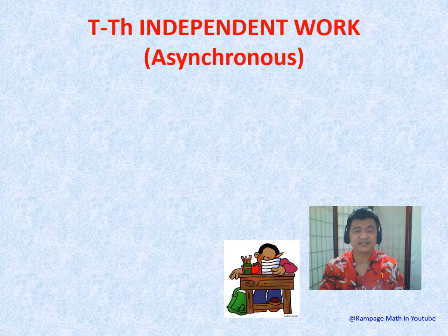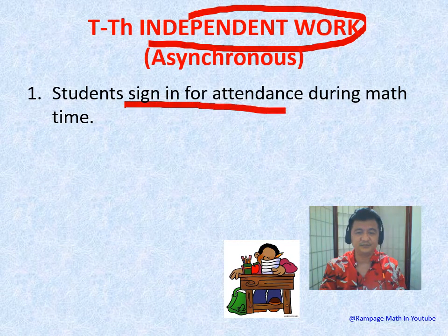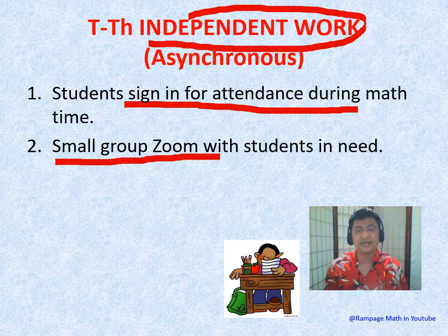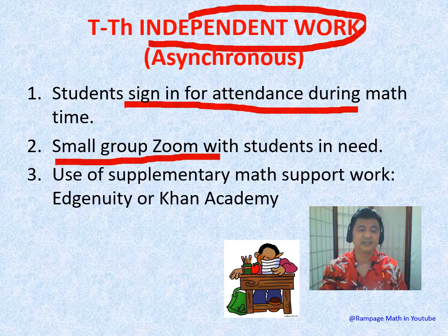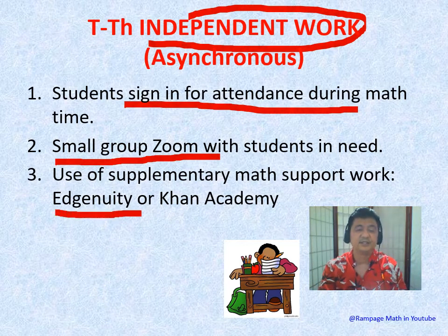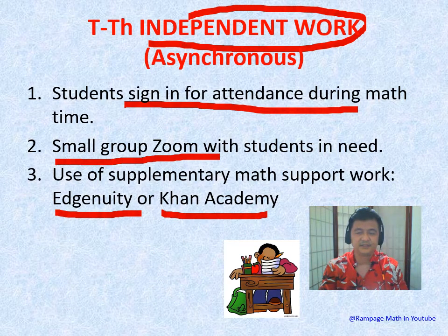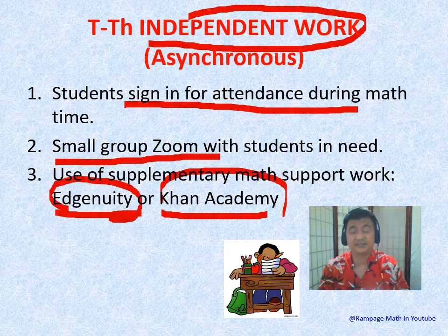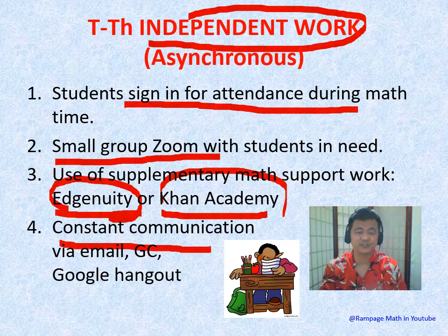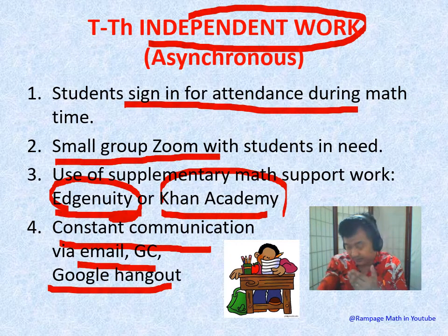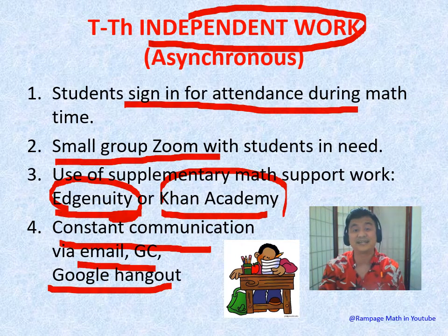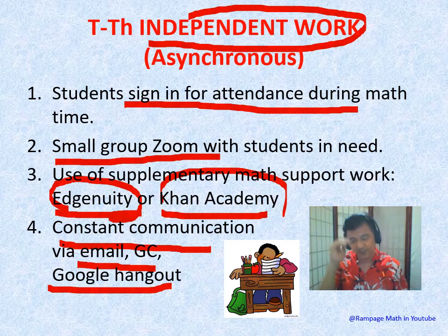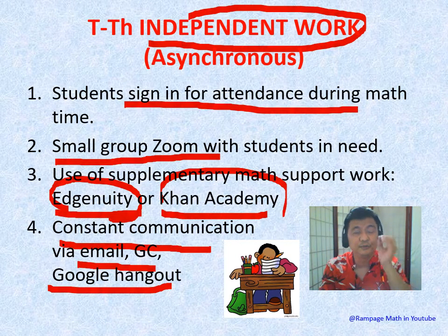Tuesday and Thursday are asynchronous or independent work days. Students sign in for attendance. Small groups — those who need help know that at a certain time I'm available to Zoom with them. They work on ready-made online services like Khan Academy or Edgenuity, and this is also when they complete homework and assignments. There's constant communication — they can email or chat me immediately, and I specify all the activities: activity 1, 2, 3.